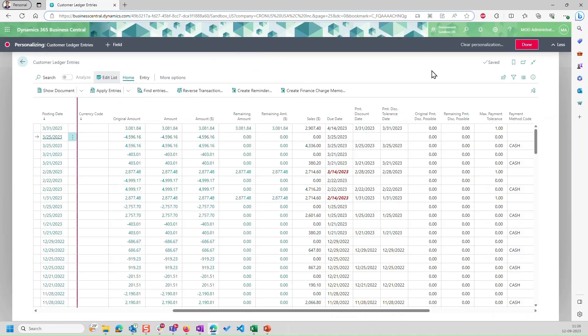This feature is not limited to any card or document page. It is available on list and part list pages itself. For example, right now, I'm on customer ledger entries, and we know that the due date is by default editable on these ledger entries.